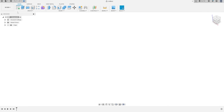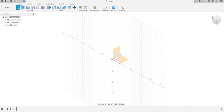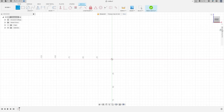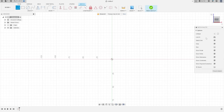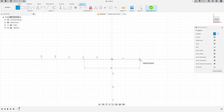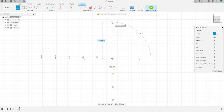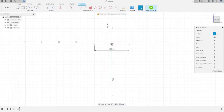Go to Create, select the front plane, select Line, make a construction line here with 100 millimeters, press OK. Now make another construction line here with 120 millimeters, press OK.